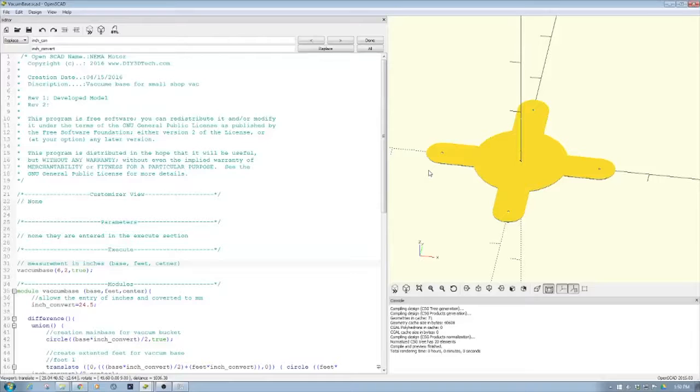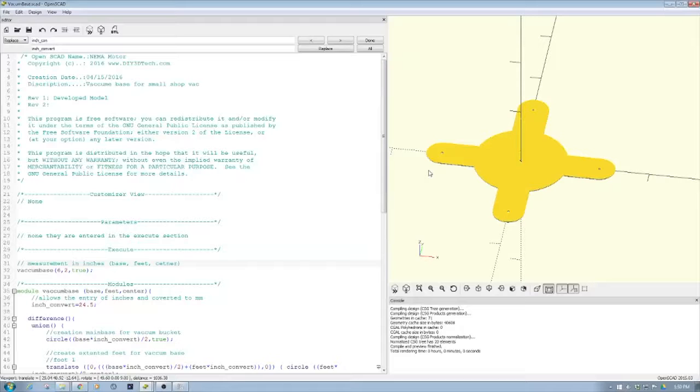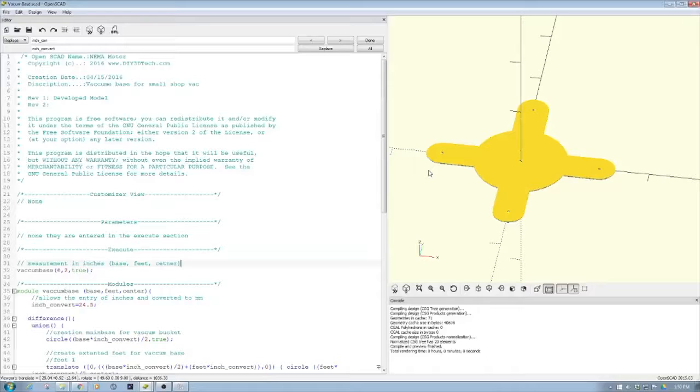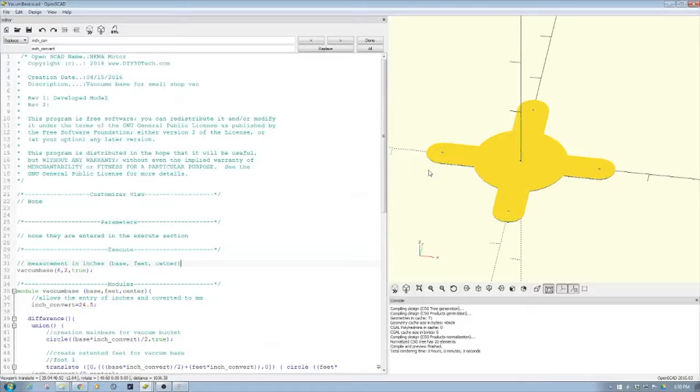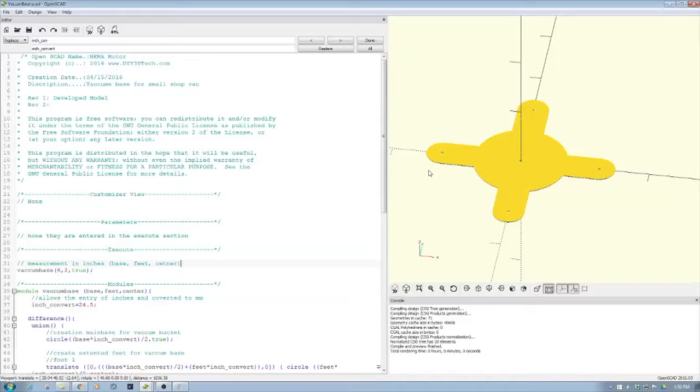One of the things we could have done is drawn this up in Inkscape or a number of other programs. However, one of the things I wanted to show is how we can use OpenSCAD for CNC projects as well as 3D projects.